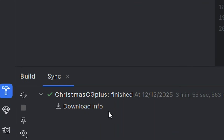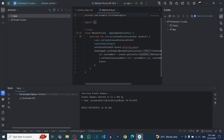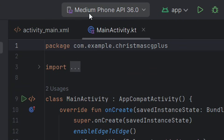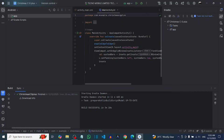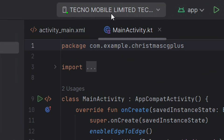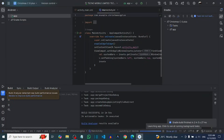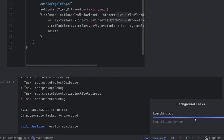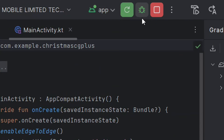We have successfully built the Android project. The next important step is to connect your Android phone using a cable and click Run, making sure you allow USB debugging. After connecting and enabling USB debugging, click Run so it can launch your empty views activity on your phone. As you can see, it is launching Hello World on your phone — when this displays, it means everything is working perfectly.